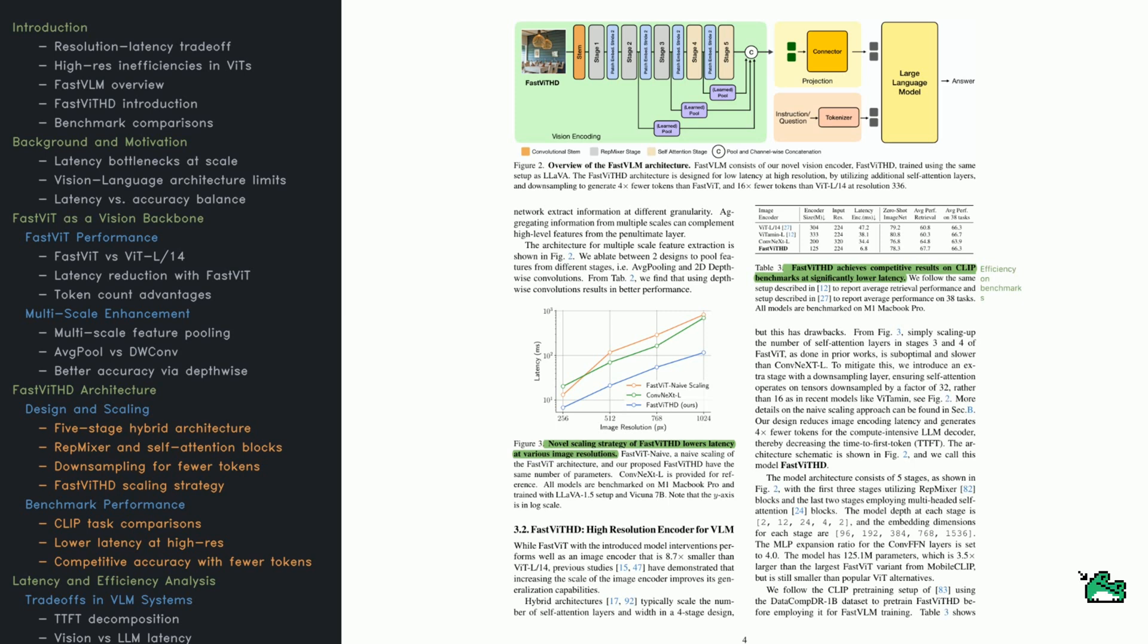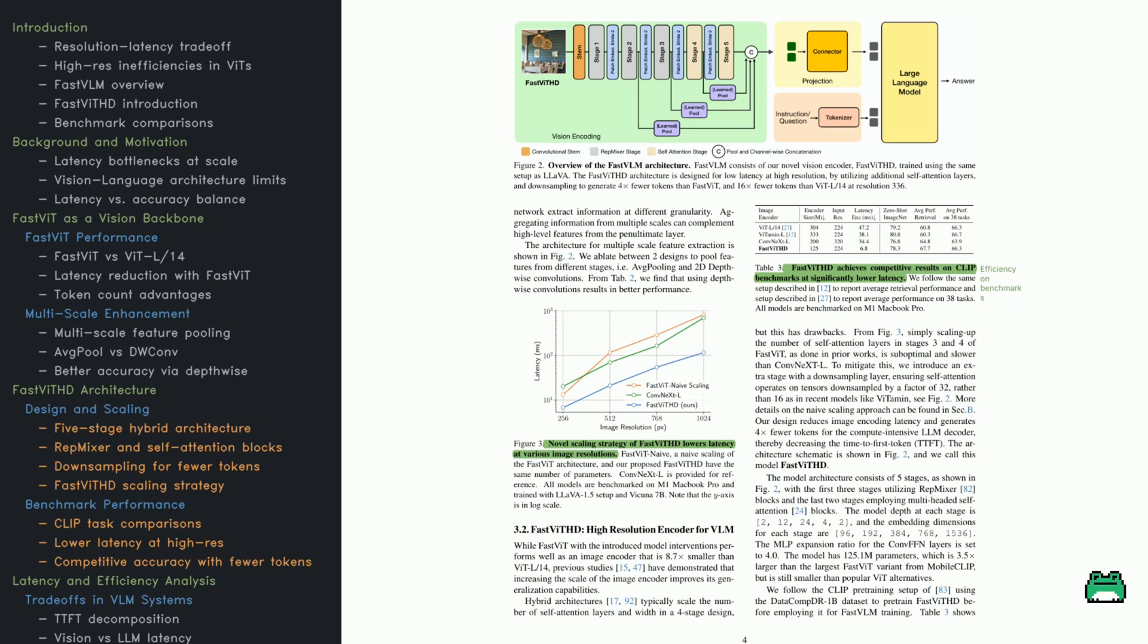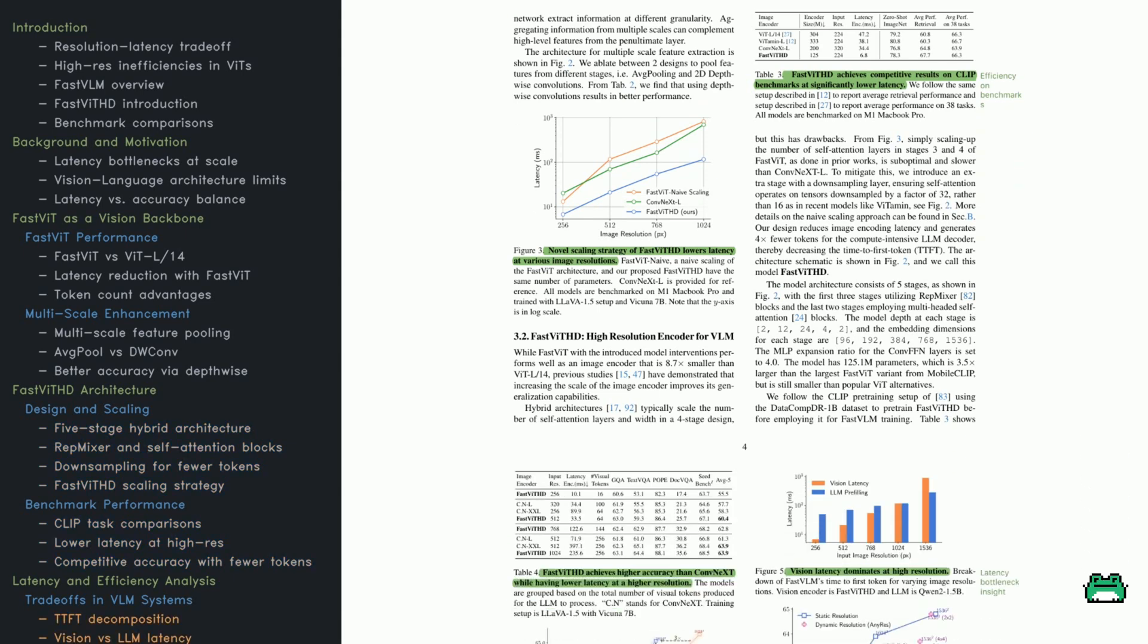So how did they get there? Most hybrid models just add more self-attention layers. But that's not always helpful. Here, the authors introduce a fifth stage that downscales the image further, so the attention layers have fewer tokens to deal with. That reduces overhead and speeds up response time. Now check out Table 3. It shows FastVITHD's performance on clip-style benchmarks. It's not the absolute top scorer, but it's very close. And it's faster and smaller than nearly all its competitors. That's the balance the paper is aiming for.